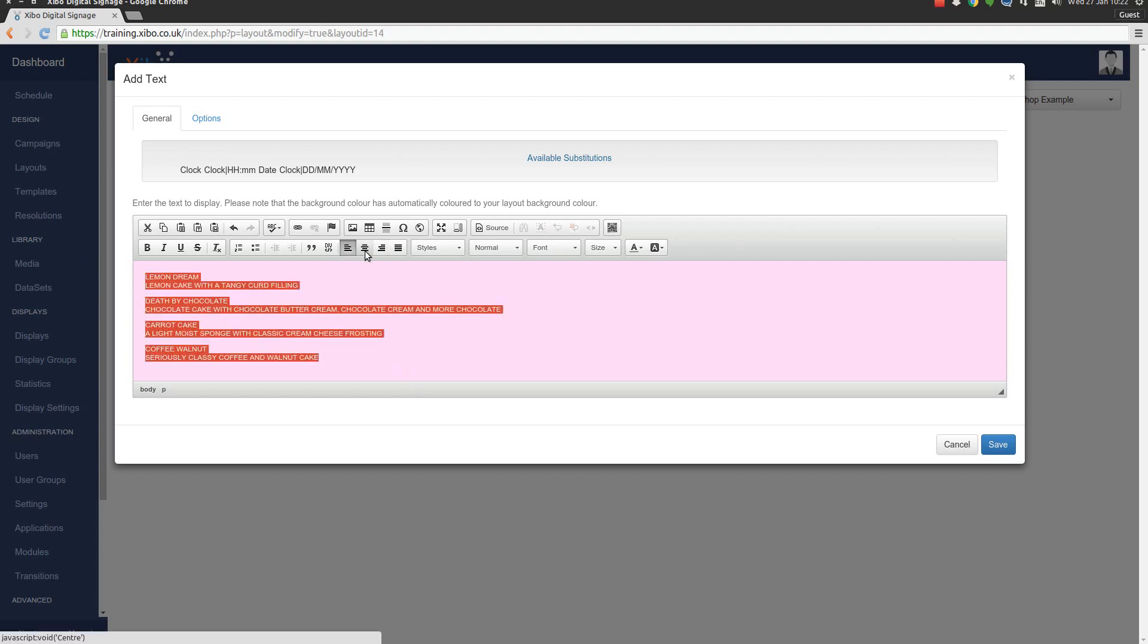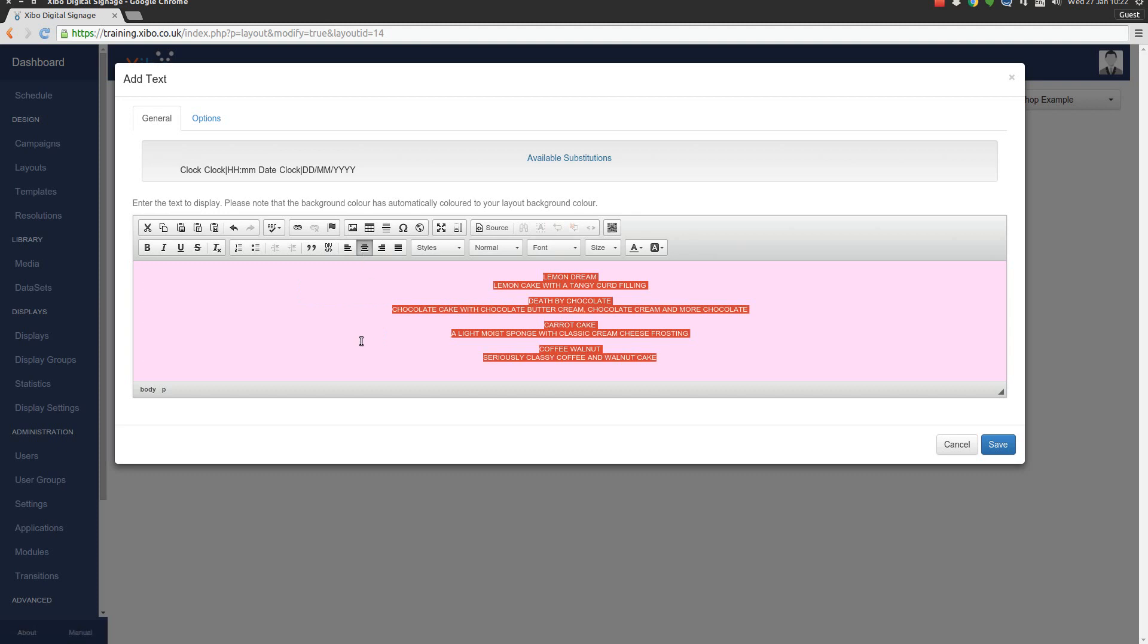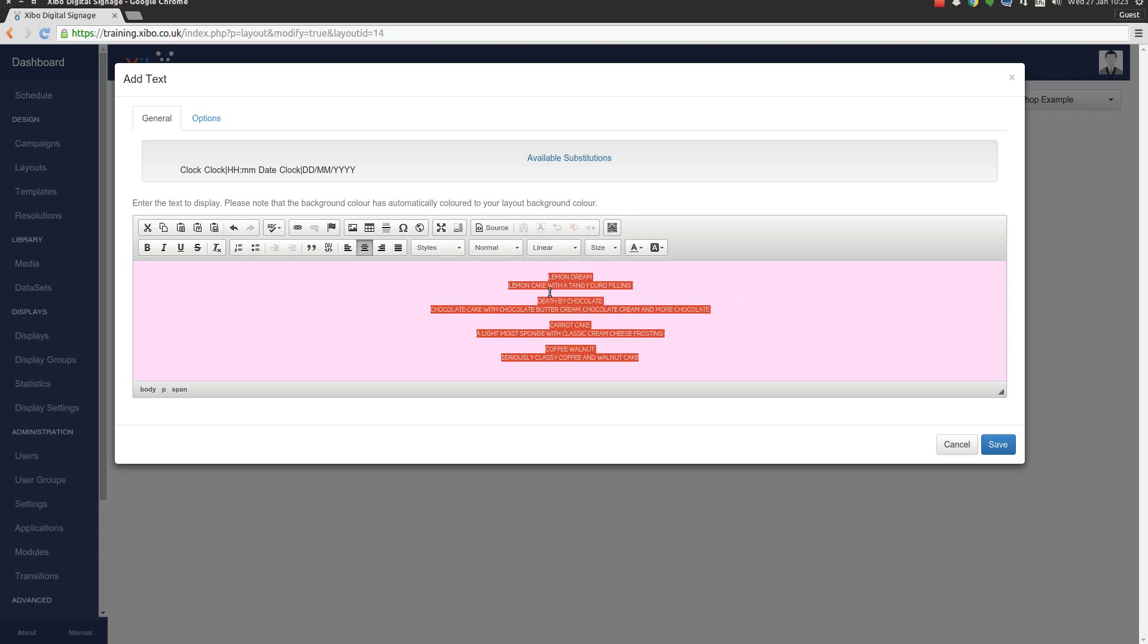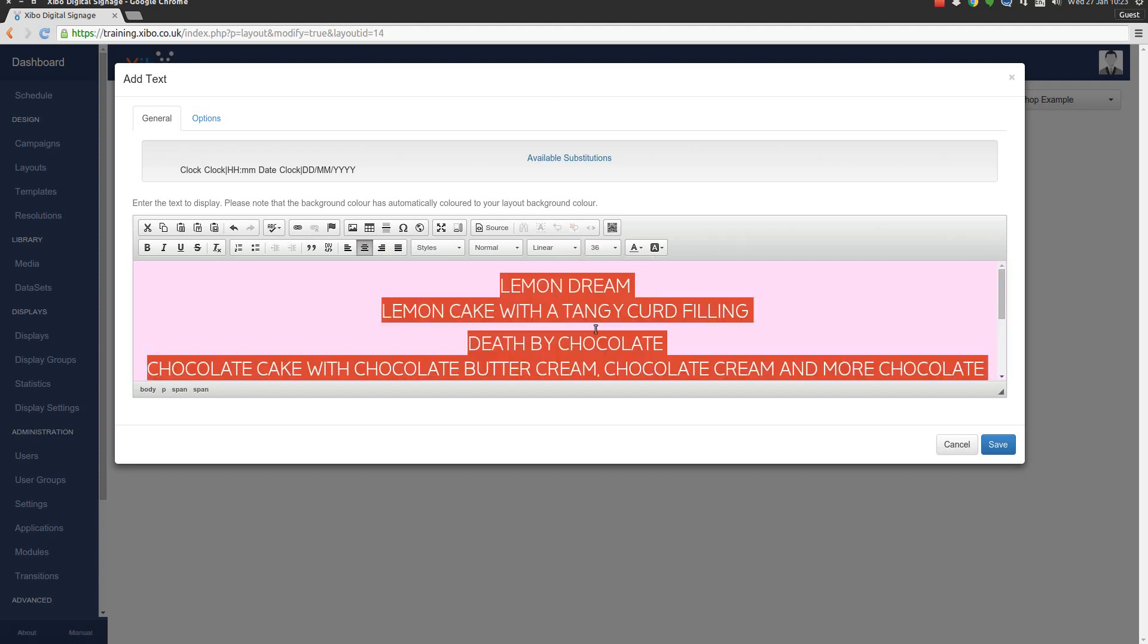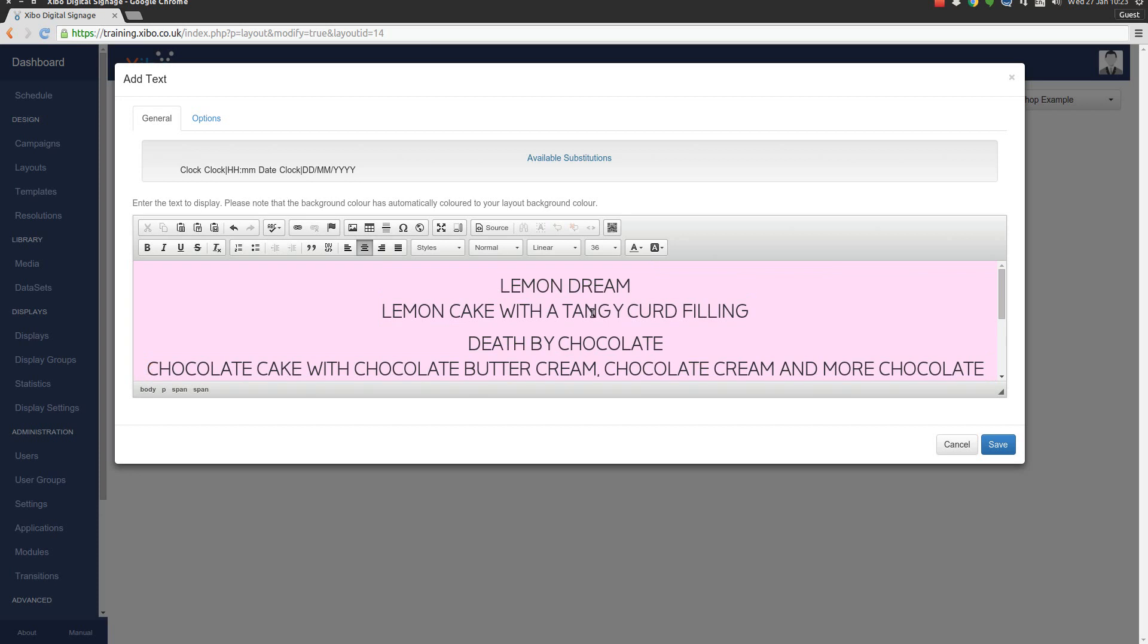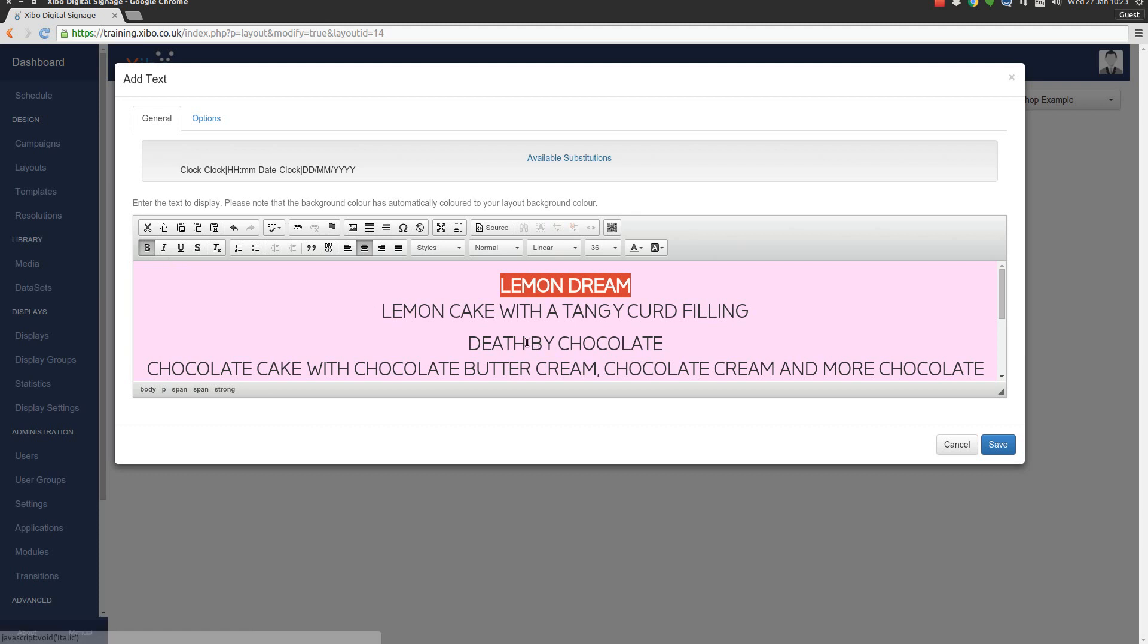I want these to be centered, so I'm going to highlight the whole lot and center it. I want to make this all in the other font we uploaded, Linear. And I think we're going to want them a bit bigger too, probably about 36 point will be about right. Don't forget again, you can always come back in here and adjust these things. I want to make the names of the cakes in bold, so I'm going to highlight them and press bold. And I want to add an extra new line after each one.